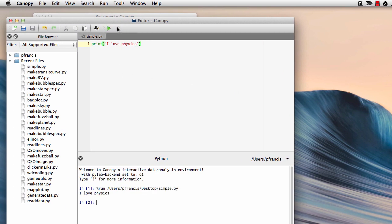So we just press the run button, and there it goes, it gives us "I love physics." Very simple.